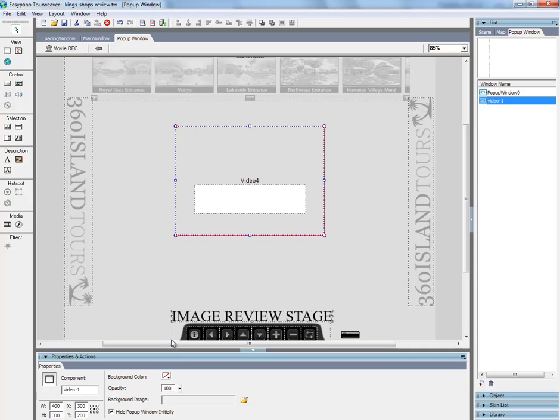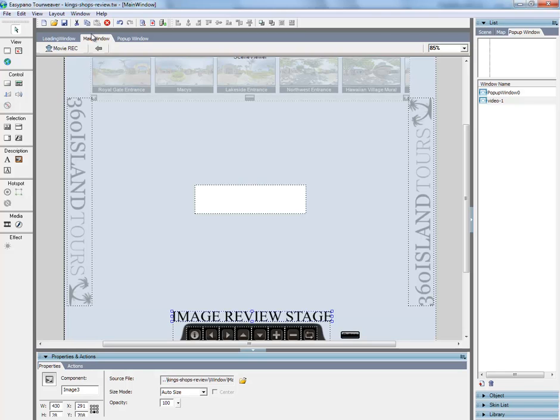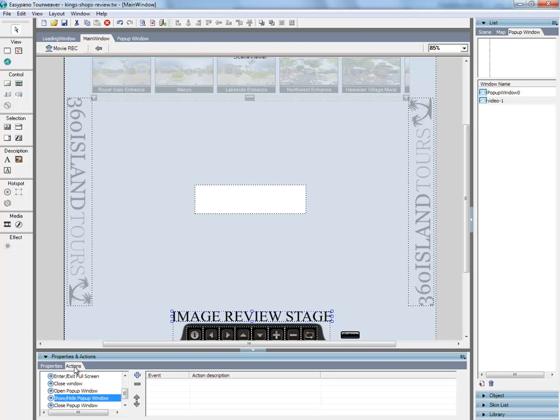And you can also do the opacity, which would have nothing to do except for the background. So anyway, main menu. Come over to the image, select actions.